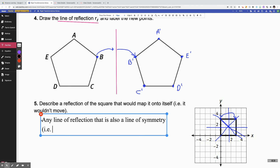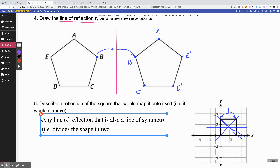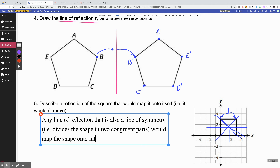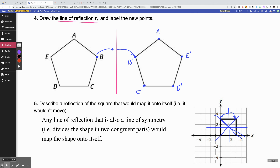So the description here would be: any line of reflection that is also a line of symmetry — that divides the shape into congruent parts — would map the shape onto itself. And that's true for any shape, not just the squares you have here. So that was your video on reflections. You've got one more on rotations, so I'll see y'all in the next one. Bye.